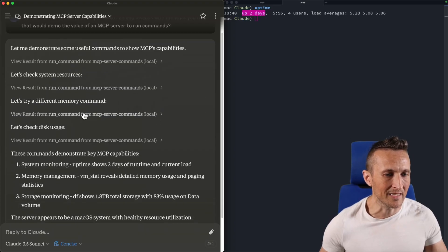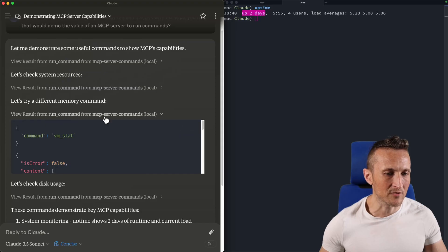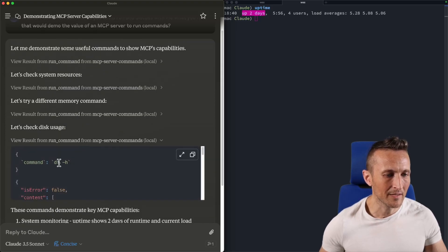So the next thing it did, of course, was VM stat again. Of course, it got some results back for that. And then last up, you can see it checked the disk free space.